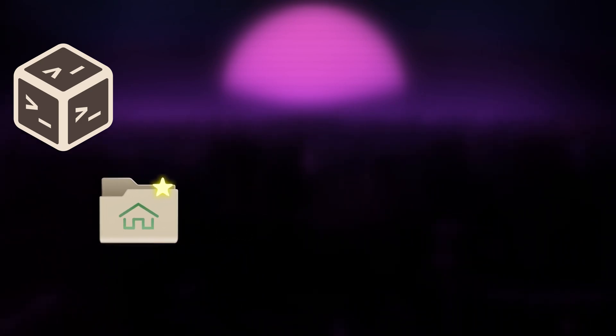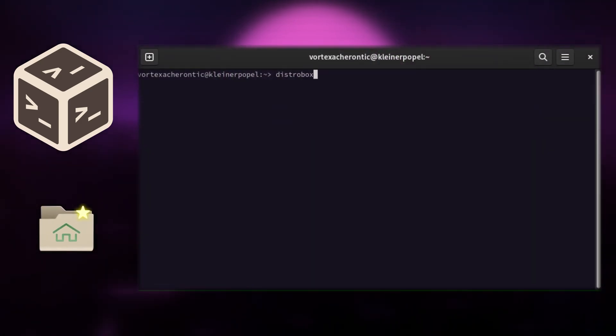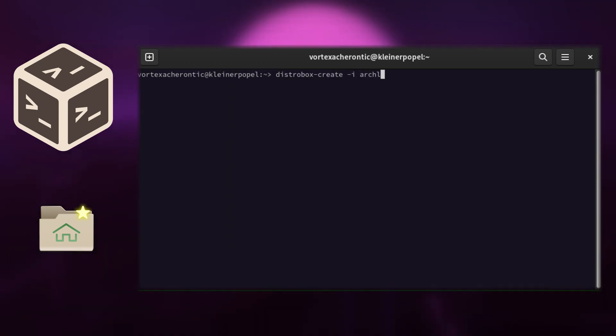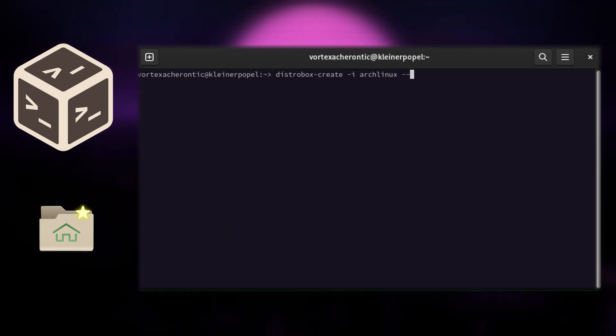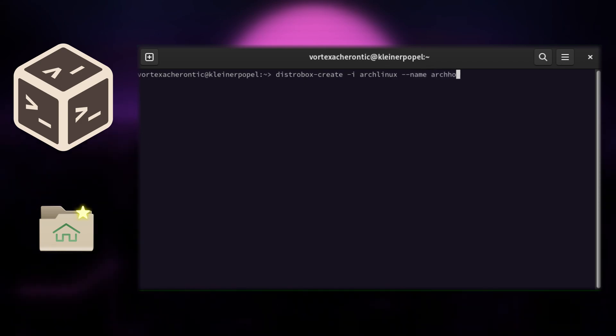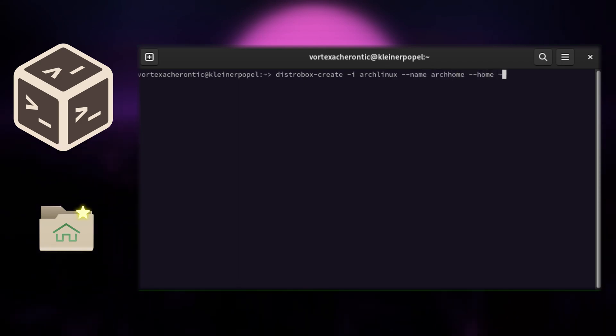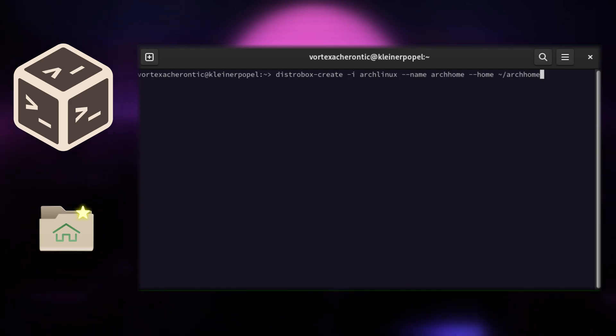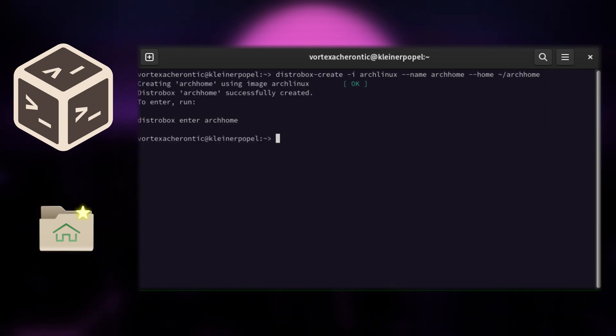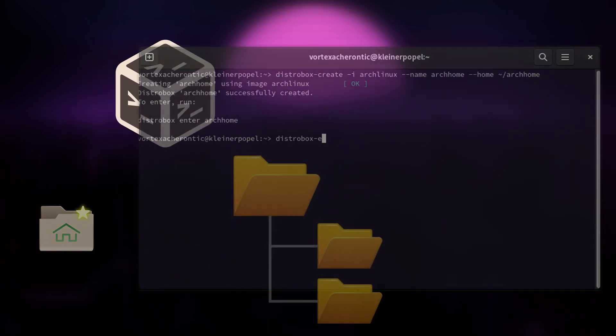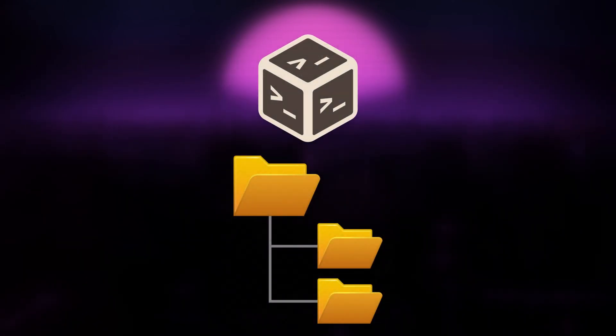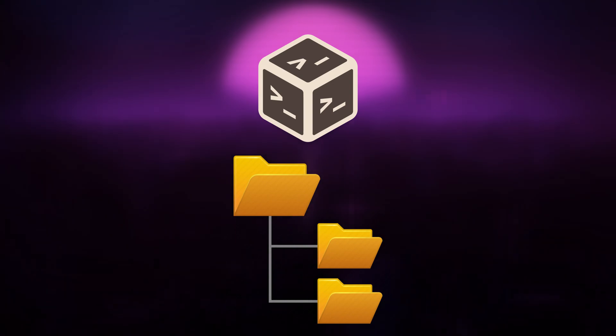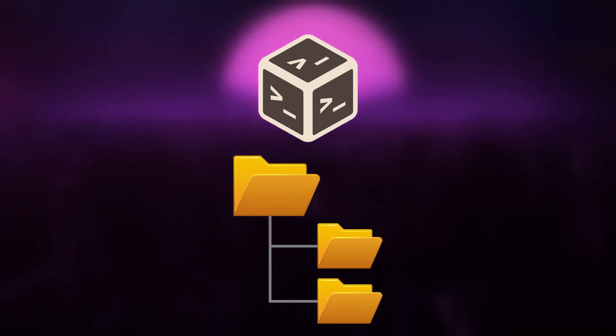If you want a custom home directory for your container, use the --home switch. This will create and mount a directory into your container and make it its home directory. But do not confuse this with sandboxing. A DistroBox container will still have access to your host file system including your real home directory.